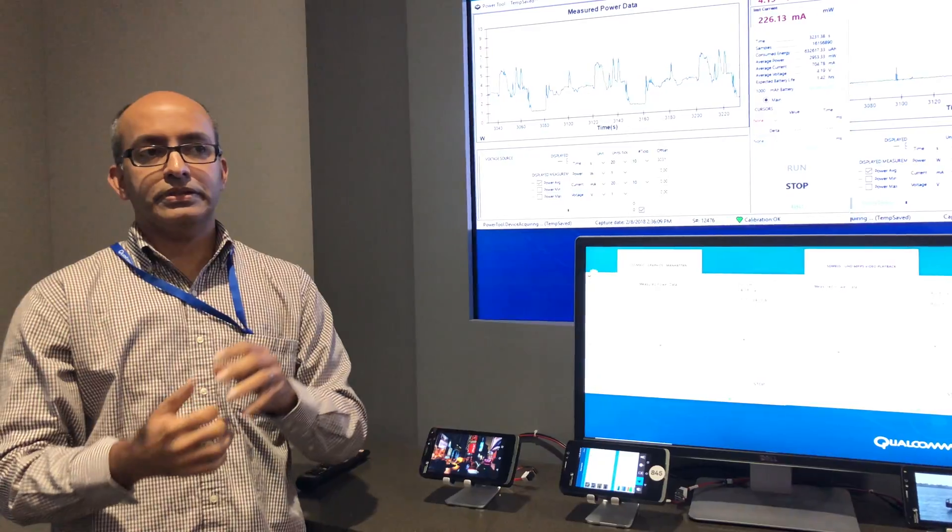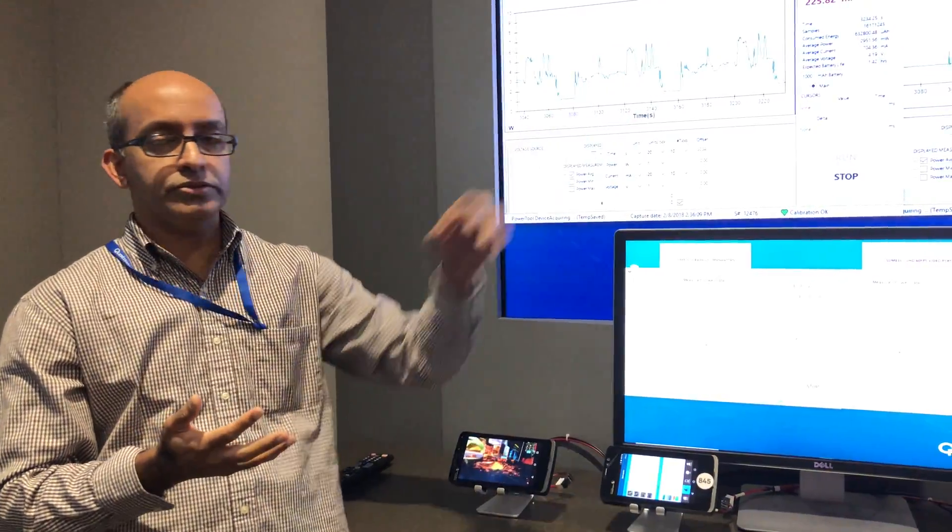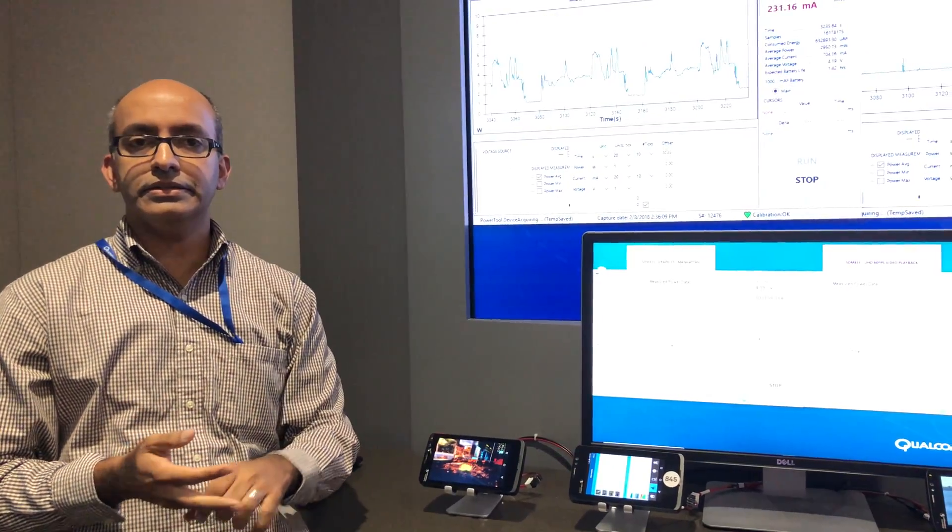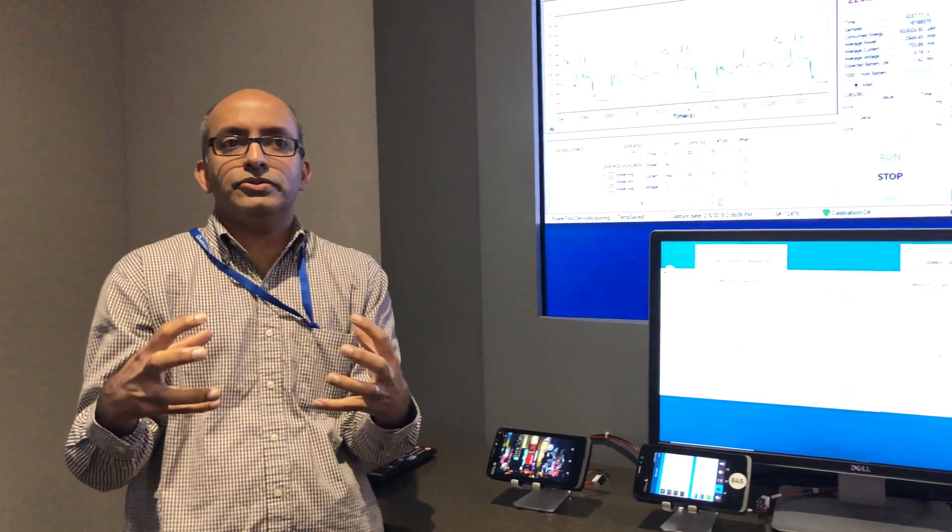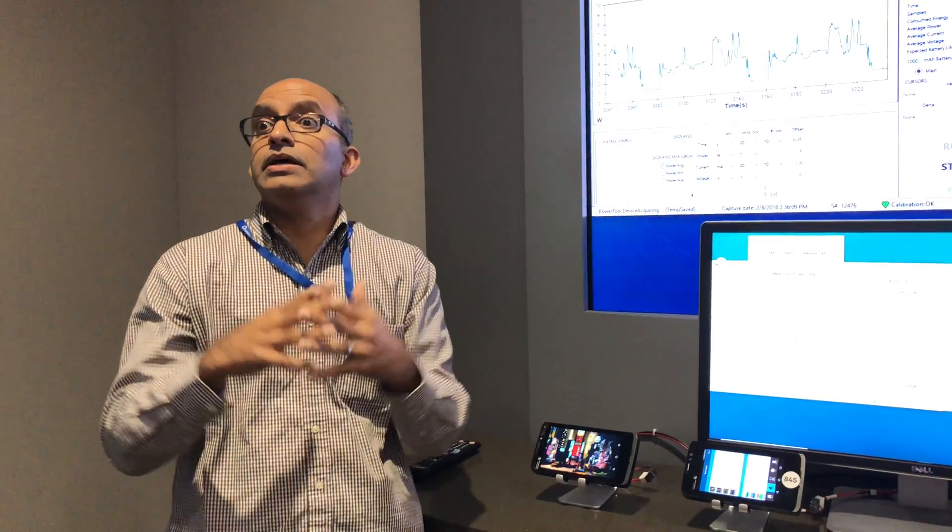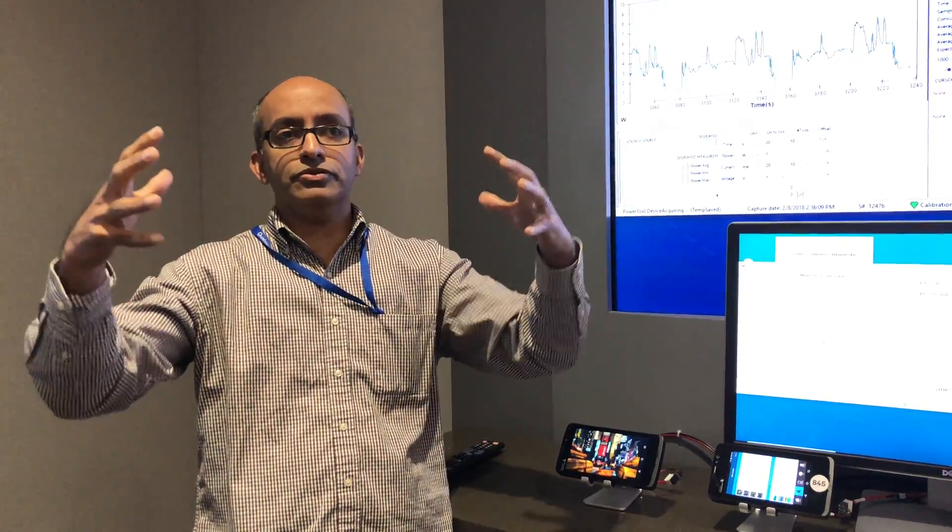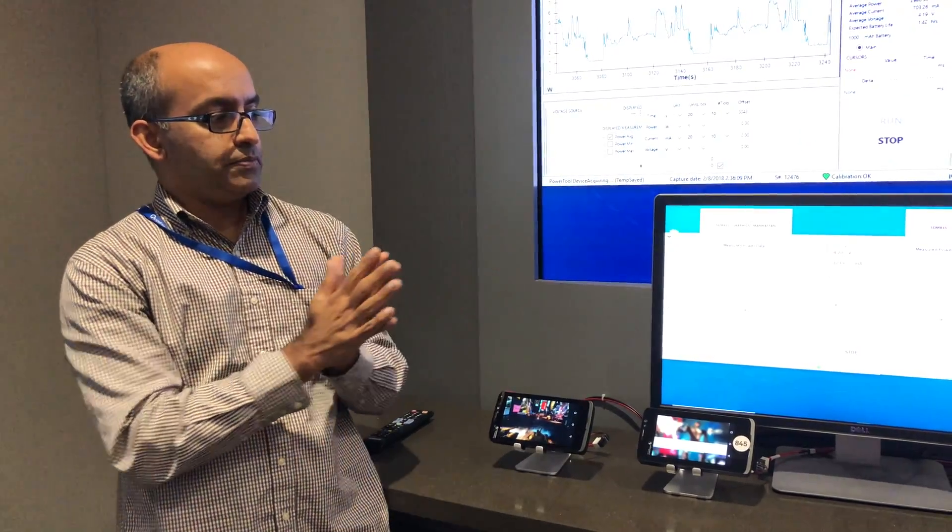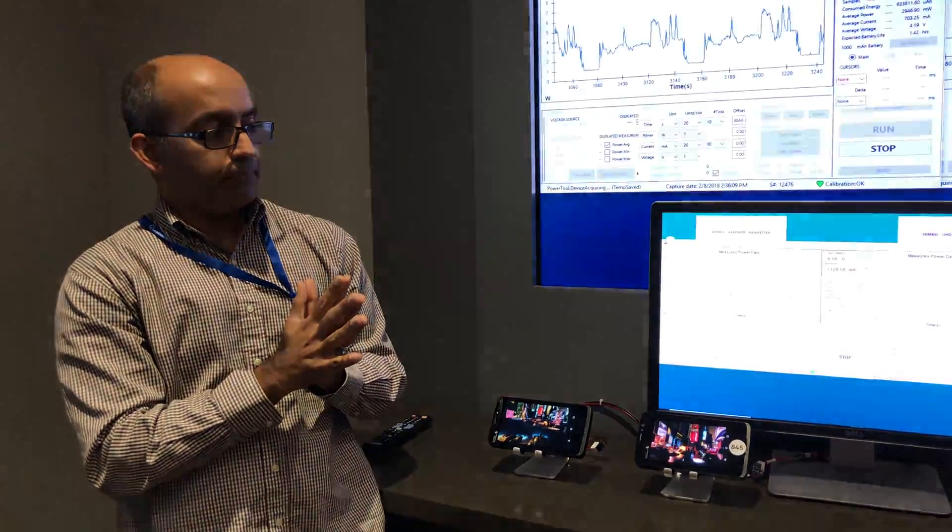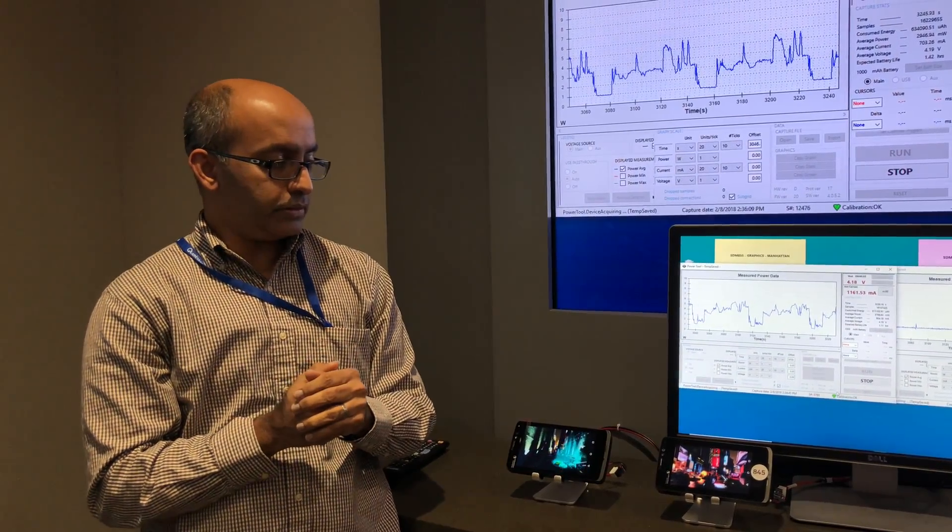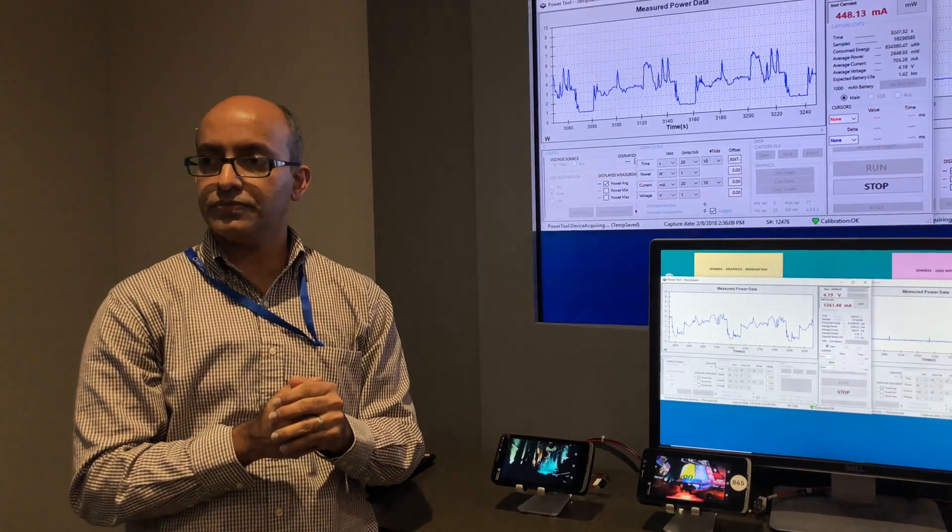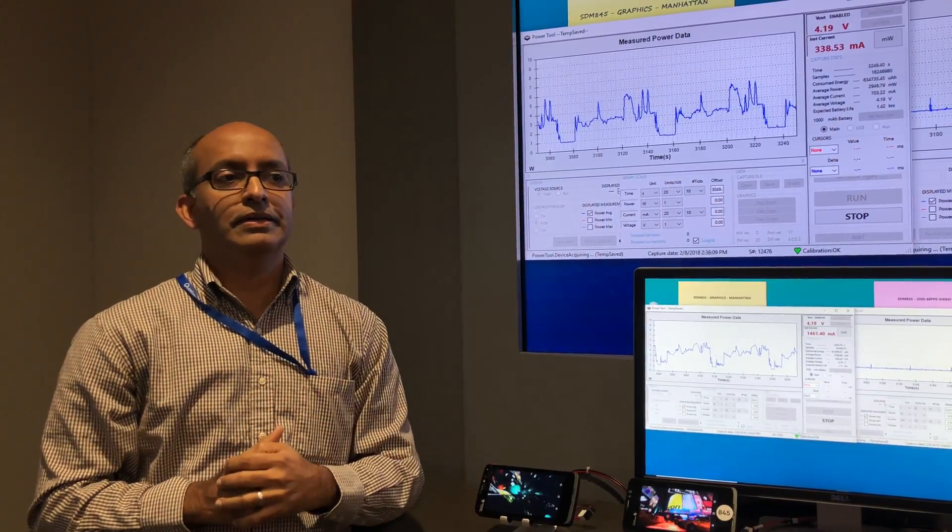So it comes from the GPU, the video cores, CPU, all the IP cores that go into our chipsets, and also the architecture that puts all of those things together. So pretty compelling improvements that we are able to showcase for these particular use cases.